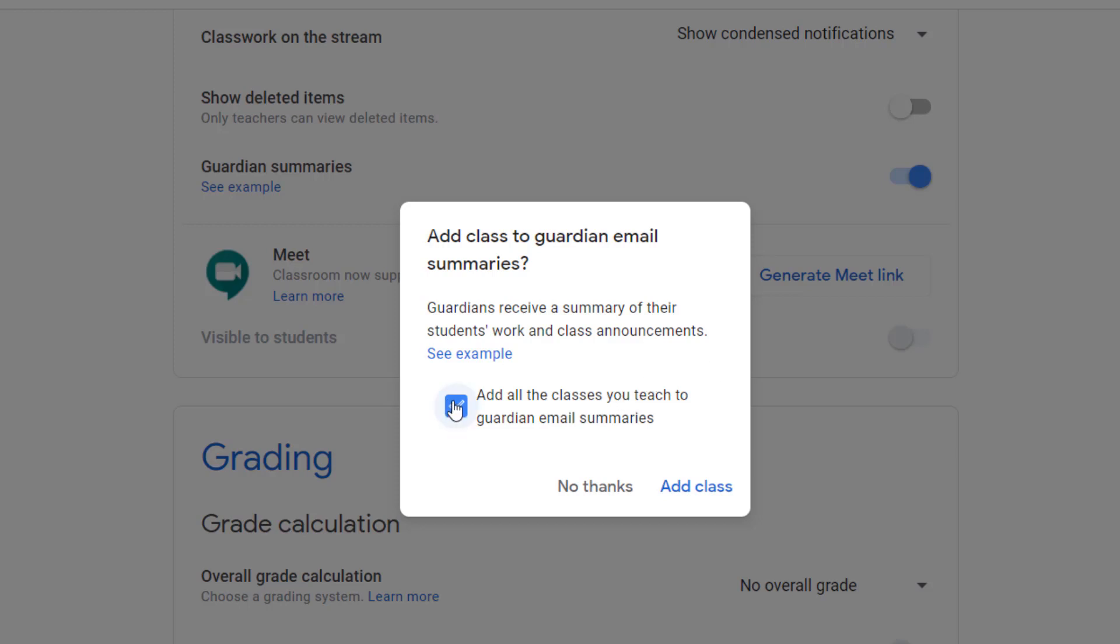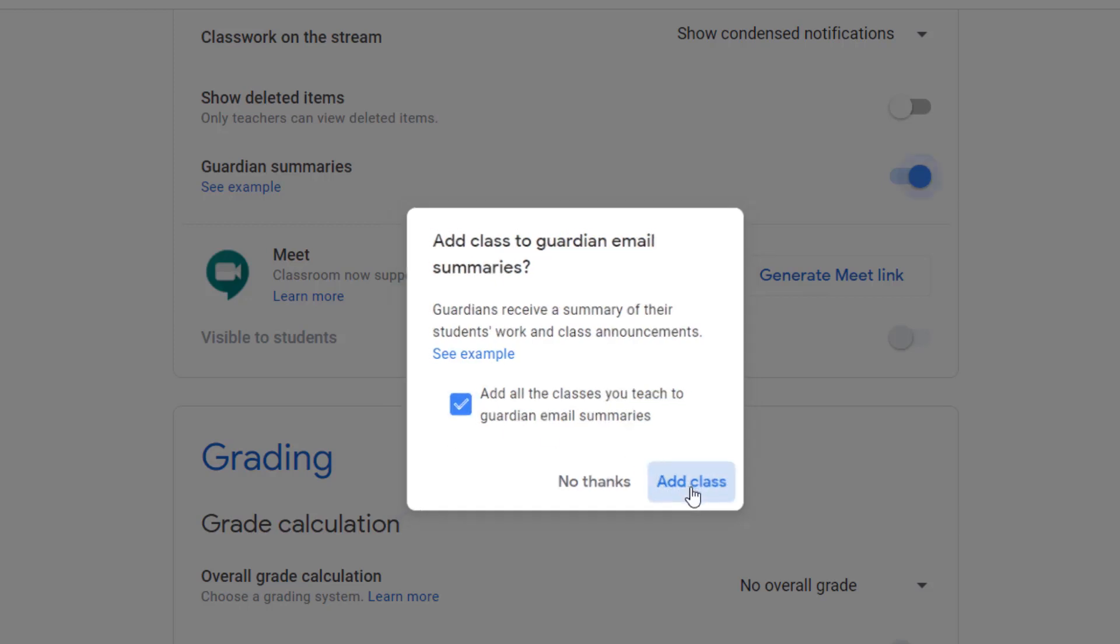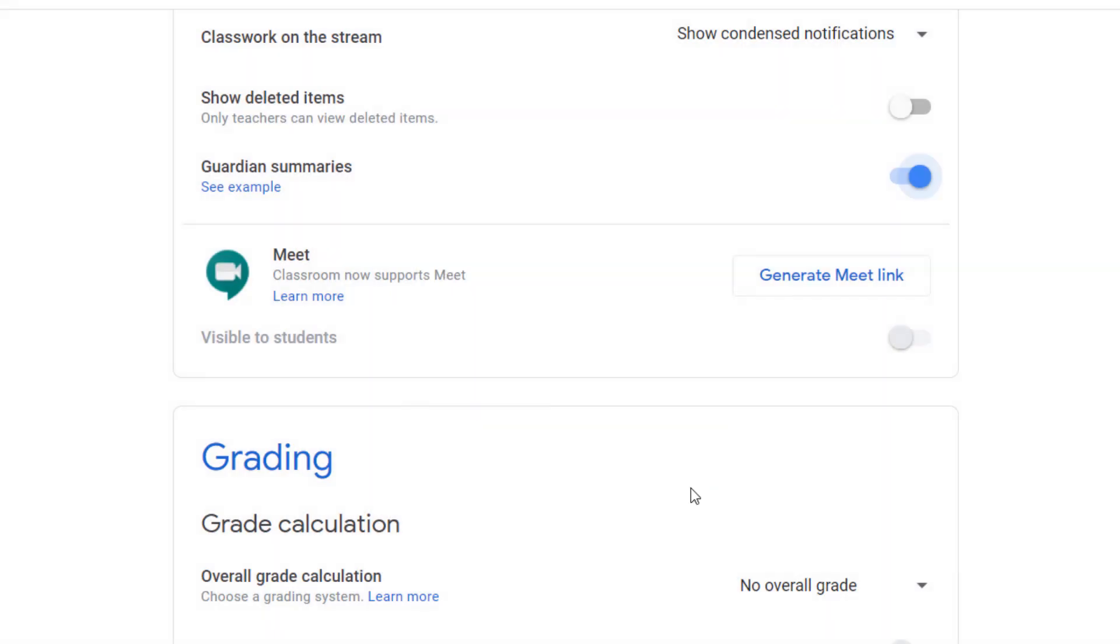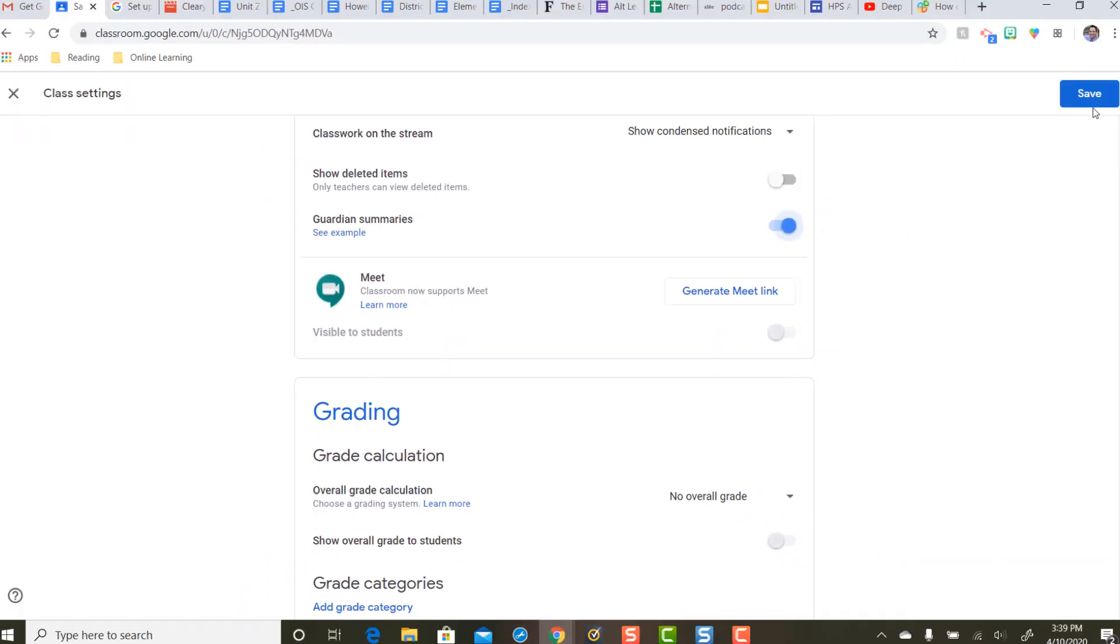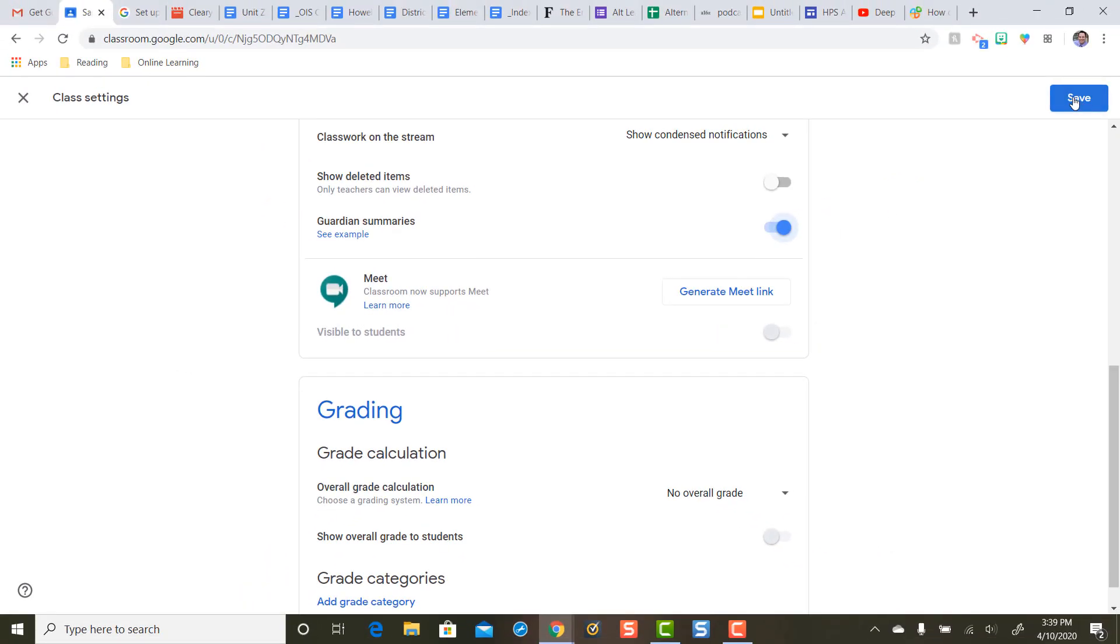Leave this checked if you do, or if you just want to turn it on for one of your Google Classrooms. I'd like it on for all so I'm going to do add class. Then I need to press the Save button in the top right hand corner for these changes to take effect.